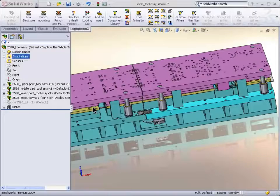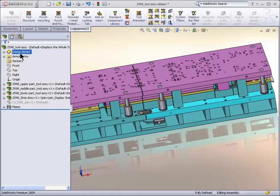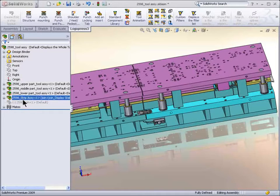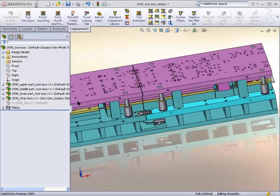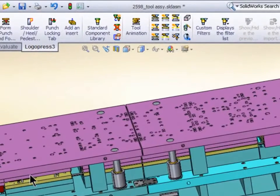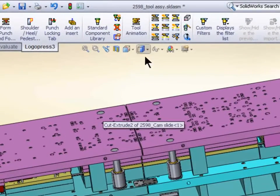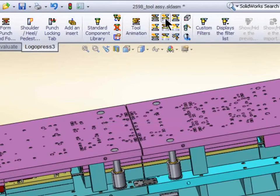And for 20 years, LogoPress only business has been die design software. You can see we've got a very easy to use interface. Very clean, very simple. Here I'll show you some filters.